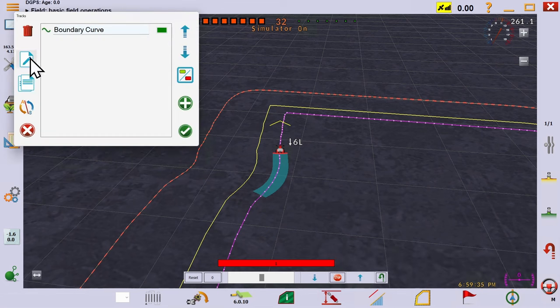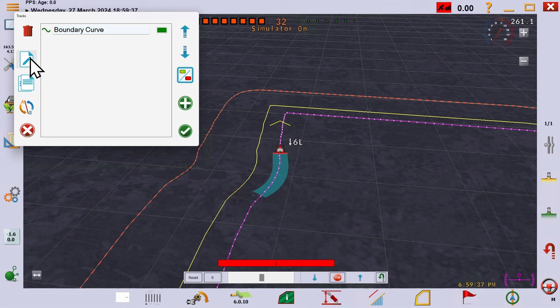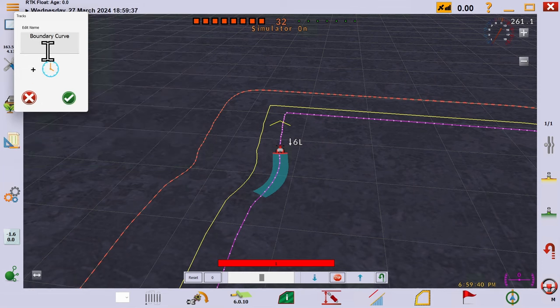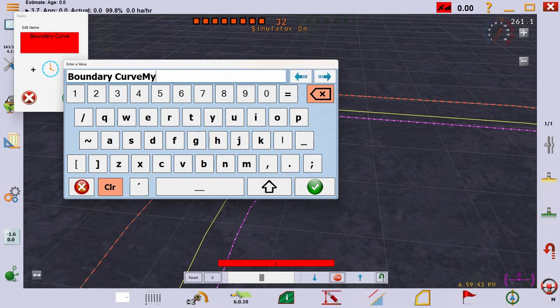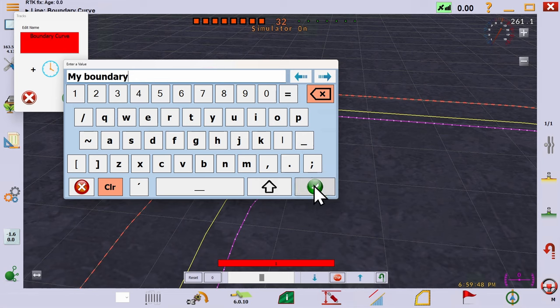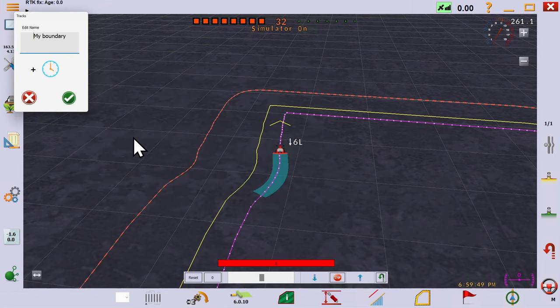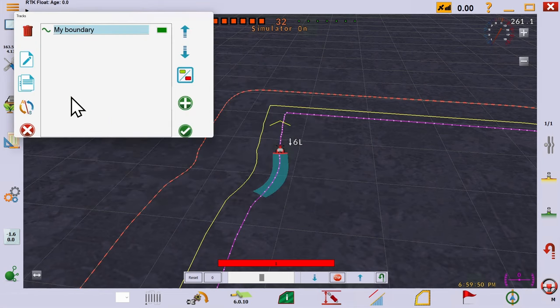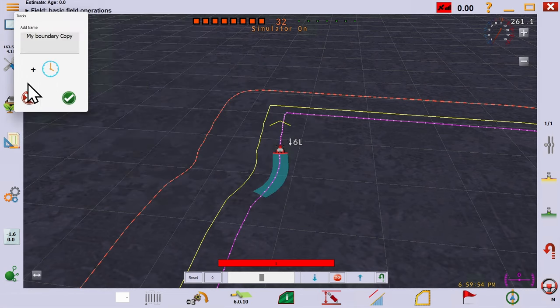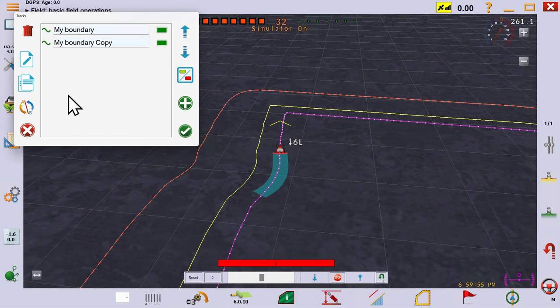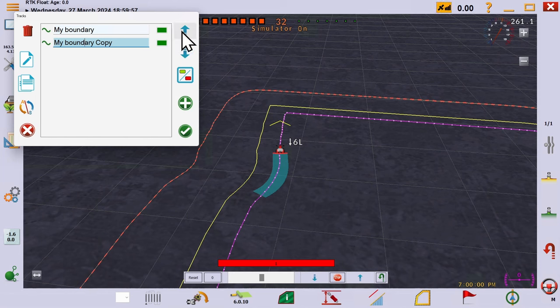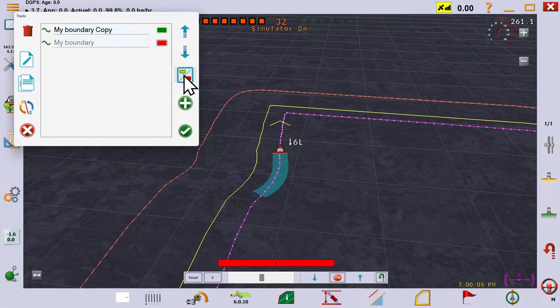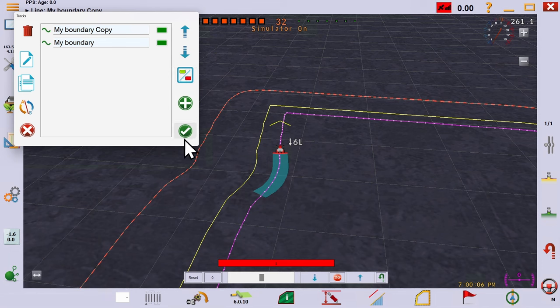This box shows all the tracks you have defined. Here you can rename them, copy them, reverse their direction, and reorder the list.